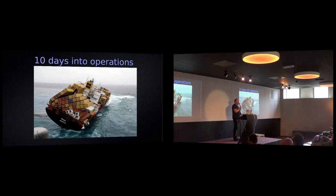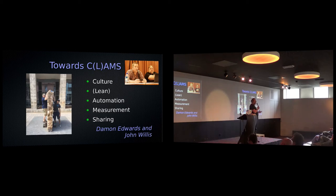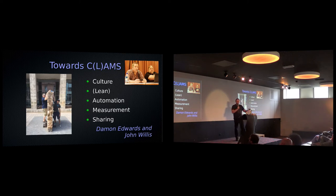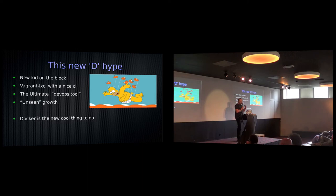And then we started DevOps Days. We started with figuring out that throwing stuff over the wall creates a waterfall effect. We figured out about CALMS, about collaboration, and we started learning.